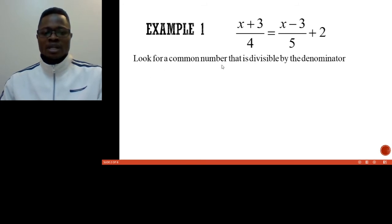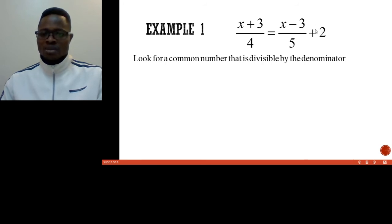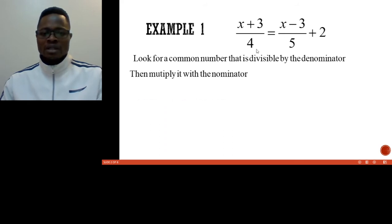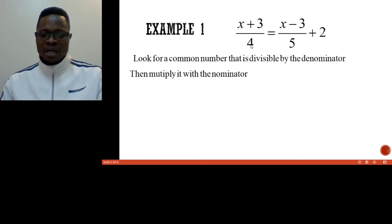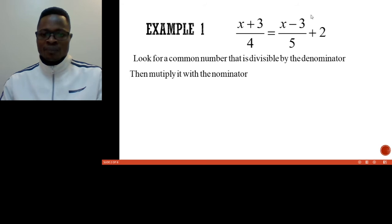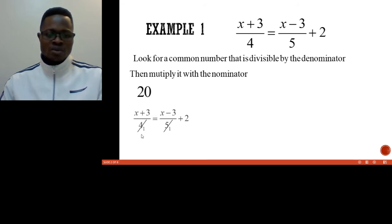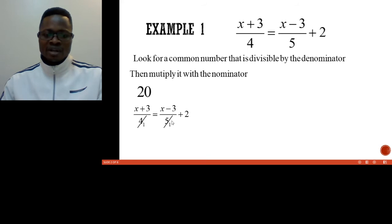First of all we look for a common number that is divisible by the denominators. We are having 4, 5, and here we have just 2. Let us assume that this 2 has a denominator of 1, so we will have 2/1. The number we can multiply with the denominators will be 20, because 4 multiplied by 5 is 20, and 20 is divisible by both 4 and 5. So if we divide 20 by 4 we get 5, and divide 20 by 5 we get 4, and we end up with this.